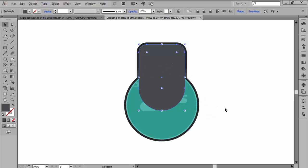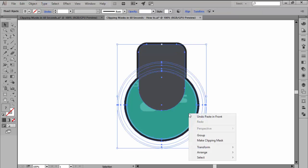Finally, once you have the mask in position, you simply select both it and your artwork, then right-click and hit the make clipping mask option.